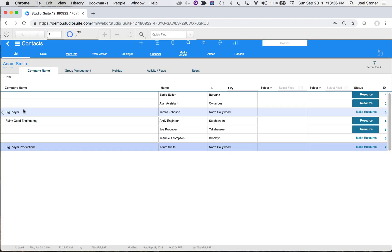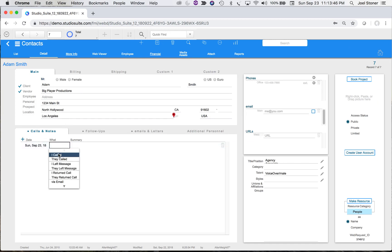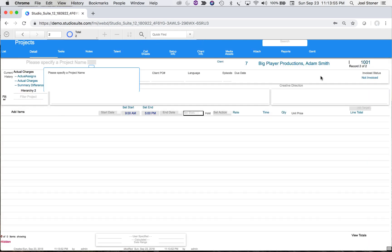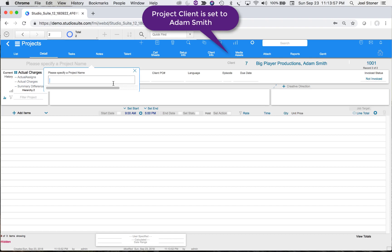We'll jump into the first method: go to the Contacts module and pick our client Adam Smith. Notice he is flagged here as a client. Let's suppose he just called up — I'll document that he called and is interested in booking some time. I'll hit 'Book Project' and that's going to bring us into a new project window. I'll call this 'Adam Smith.'